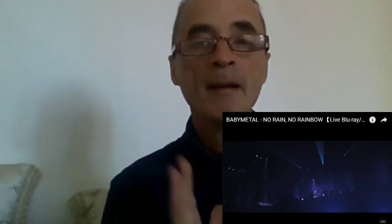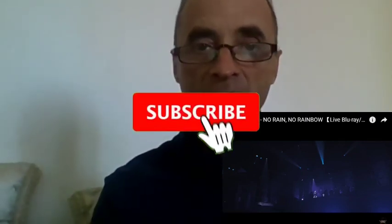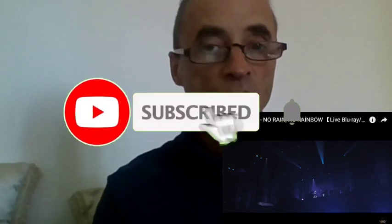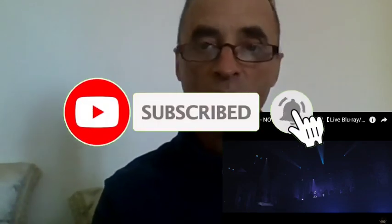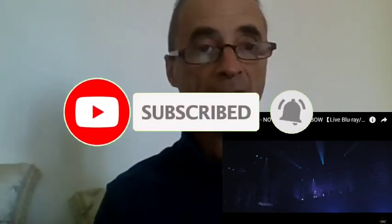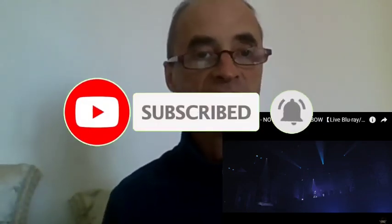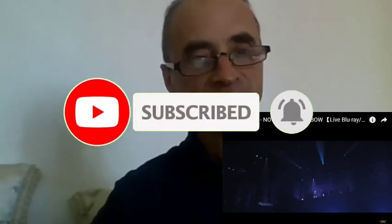Hello everyone and welcome to my YouTube channel. I'm a Frenchman and today my reaction to Babymetal, the title No Rain No Rainbow. I can't wait to see this video. Let's discover the version together. Here we go.